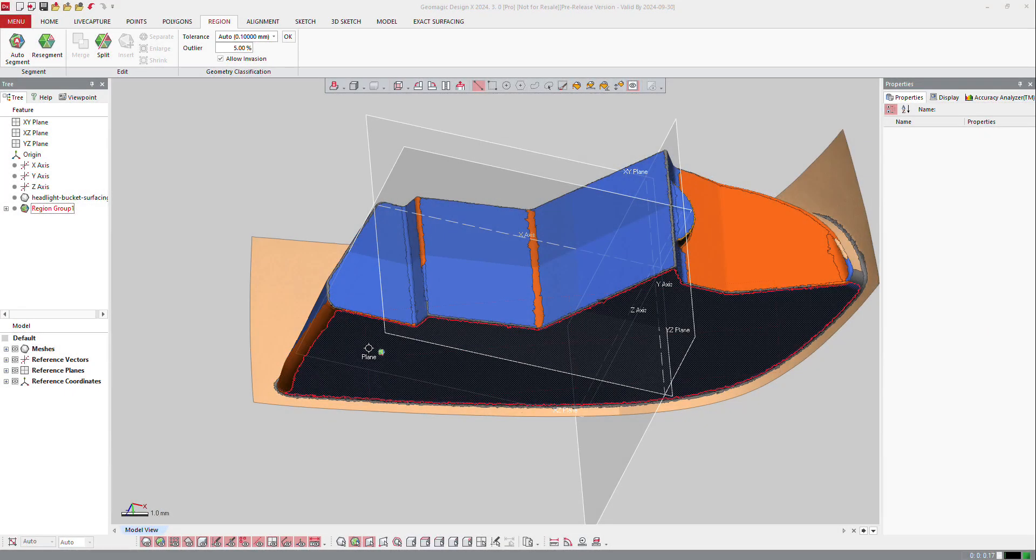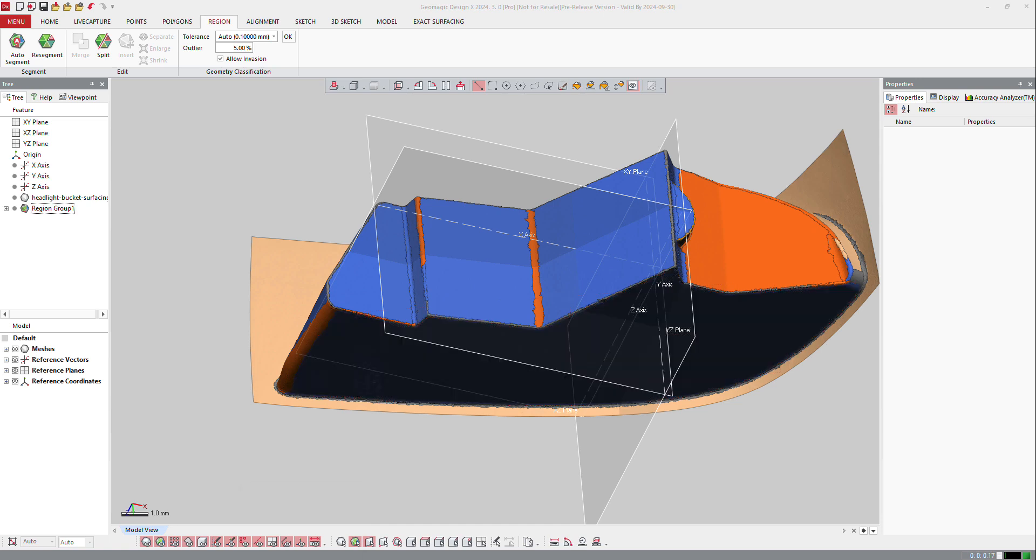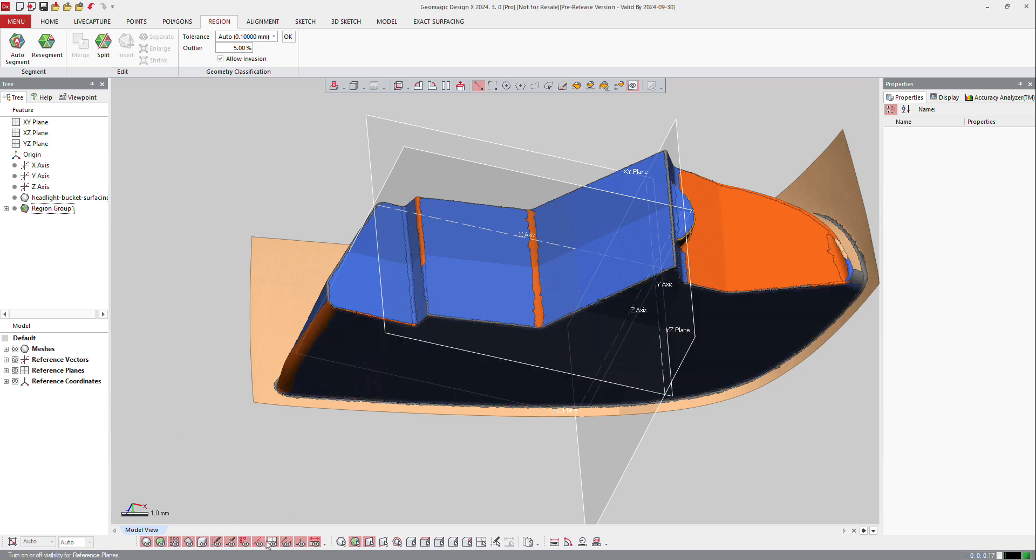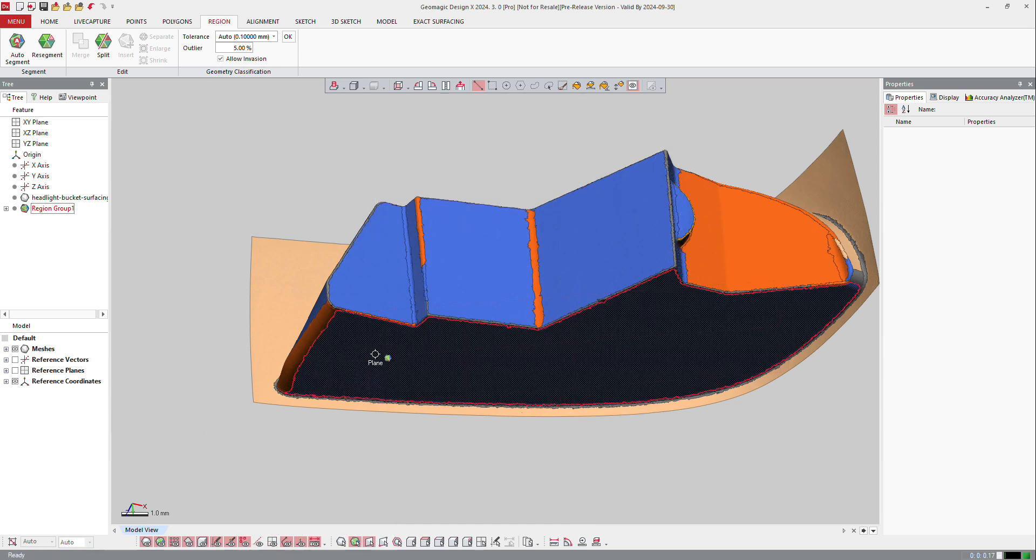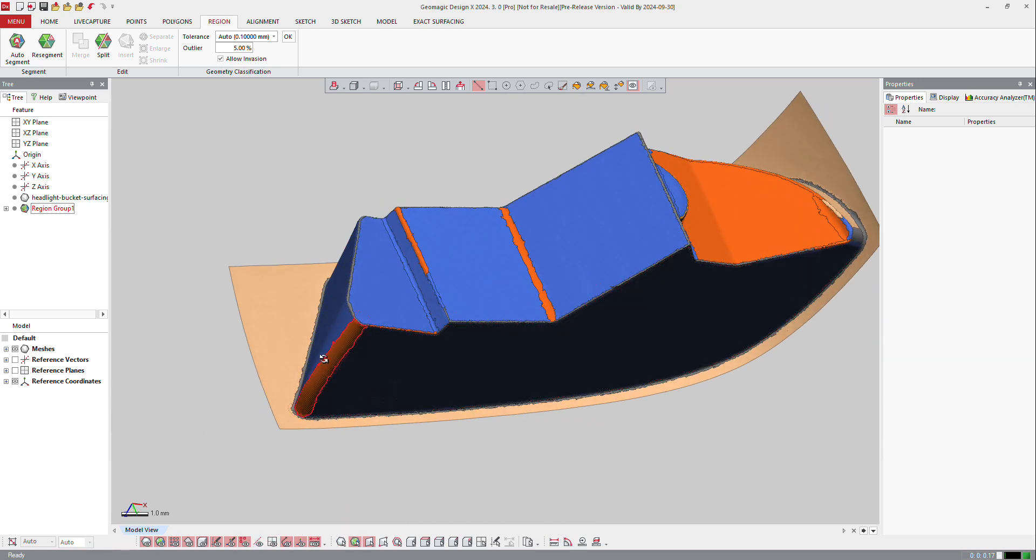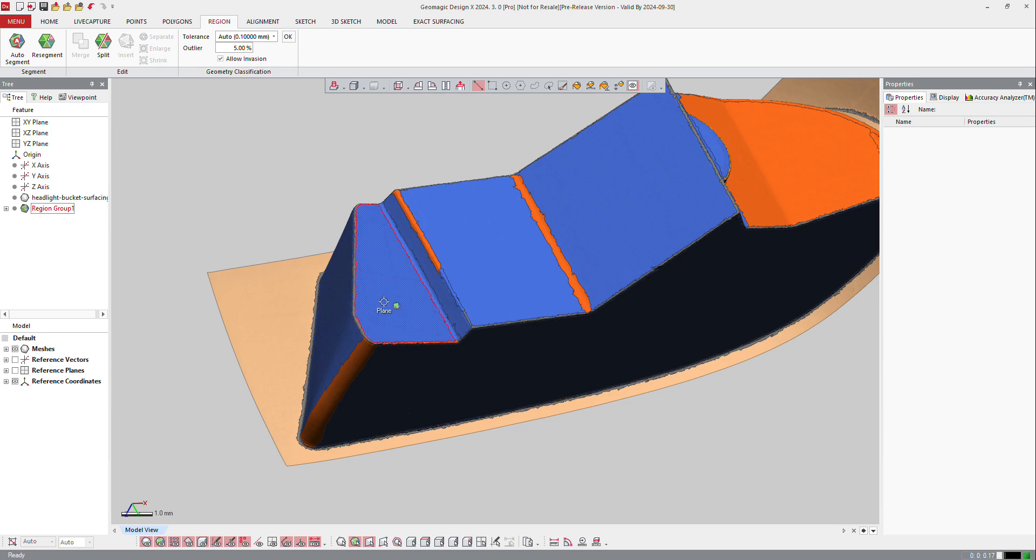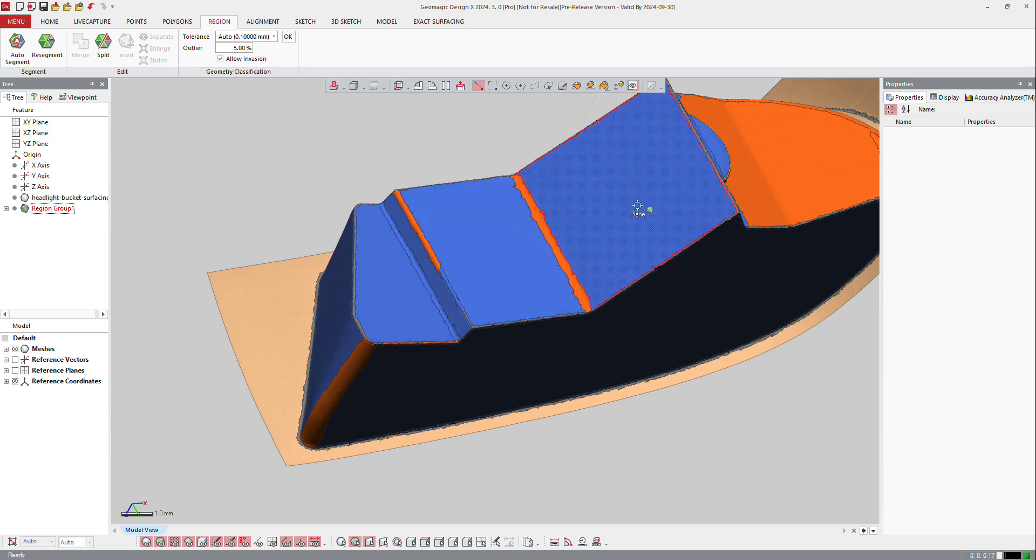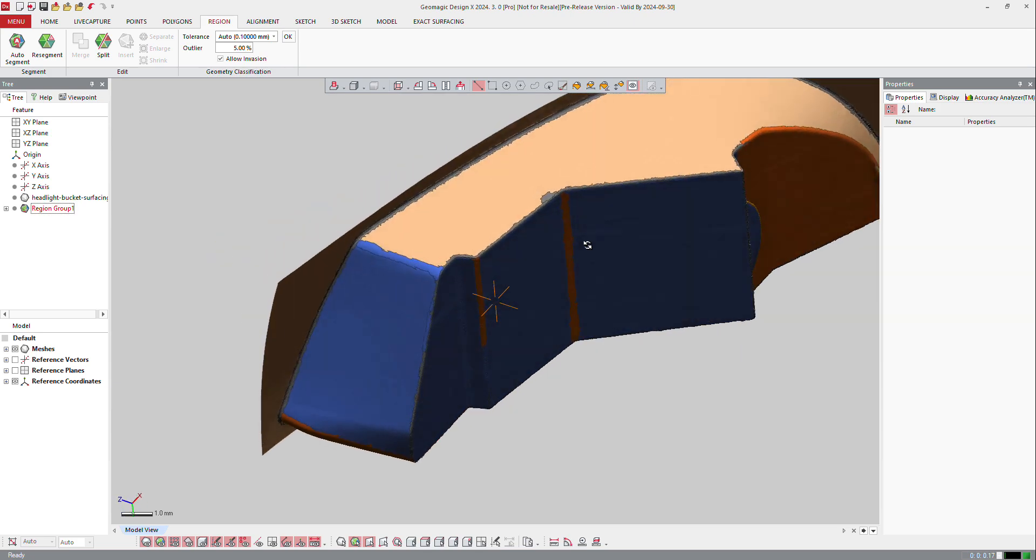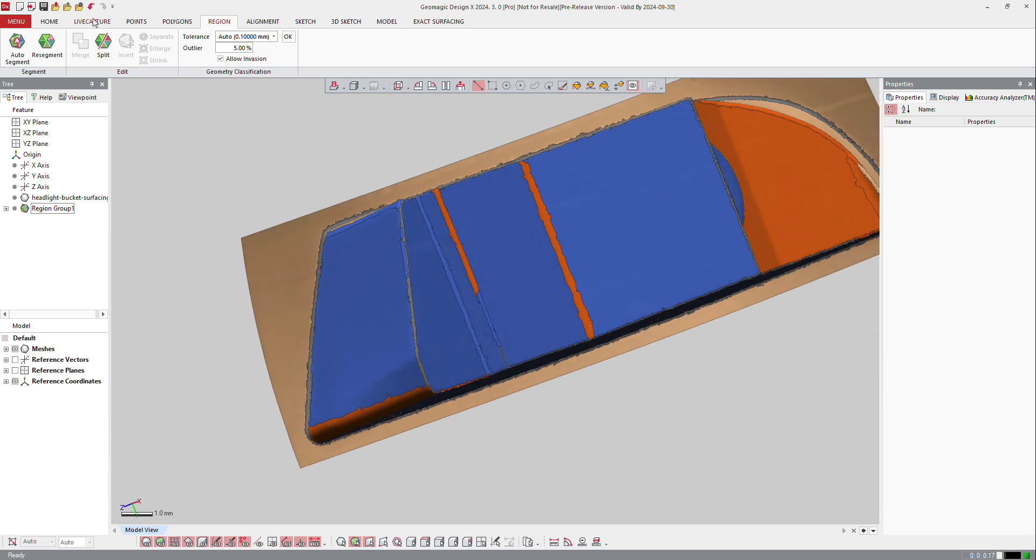The same here with surfaces. If I just look at the regions, I got here a plane, plane, plane, I got here a cylinder, I got different things.